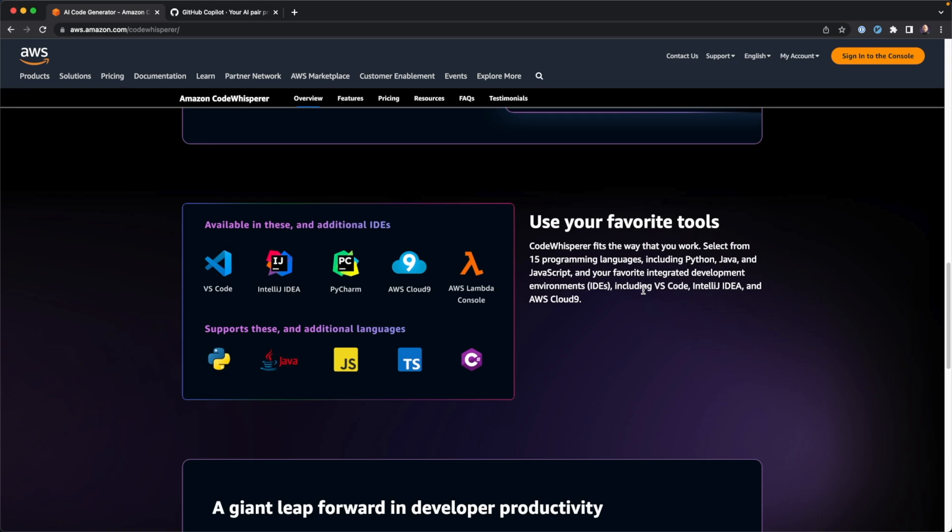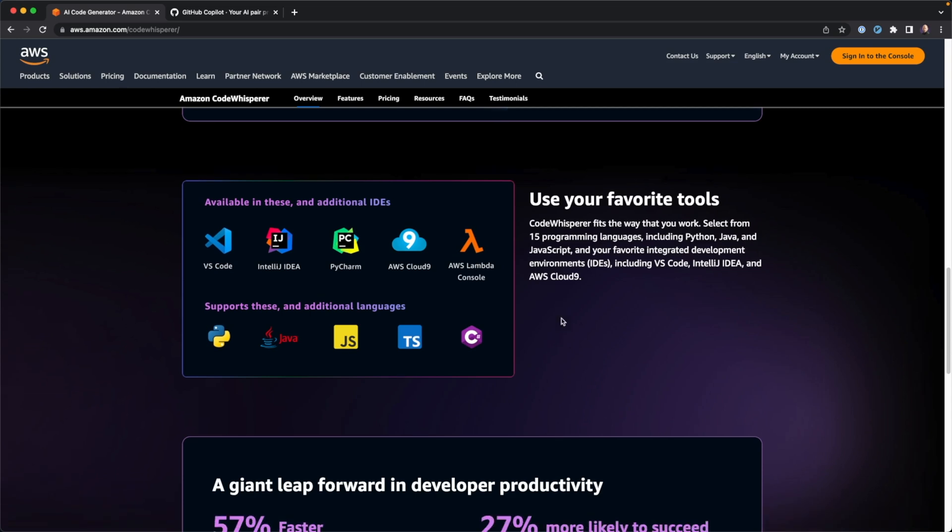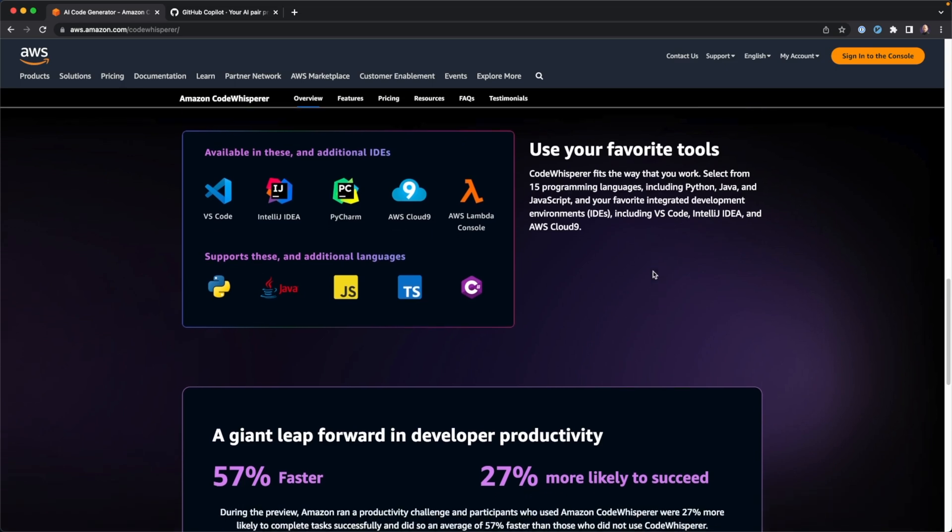One of them being VS Code and the other one being the IntelliJ or the JetBrains IDEs. So we're talking about IntelliJ, PyCharm, so forth and so on. And it works with I think 10 different or 15 different programming languages right off the gate. Main ones that I'm going to be using it for are Python and TypeScript. And we're going to see if it can work with Terraform, but I believe it can also work with shell scripts. So I'm really excited about that.